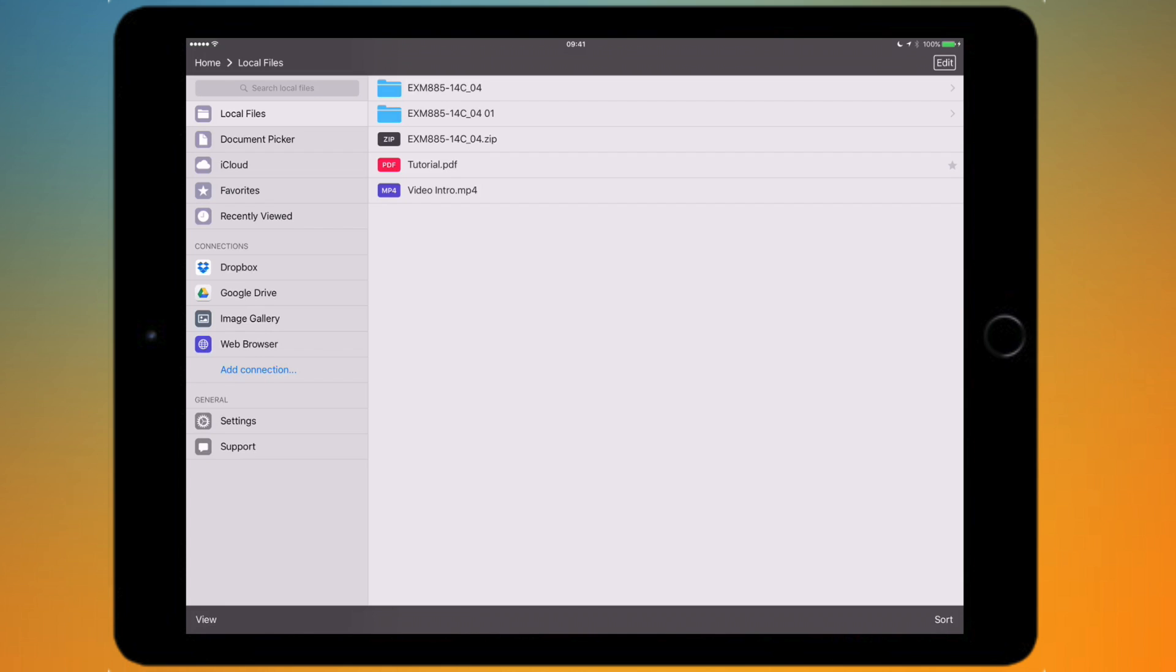Then you've got the built-in web browser, so this is what you'd use to actually go on and sign on to any services which aren't supported natively by the app, and I'll show you what I mean in a minute.